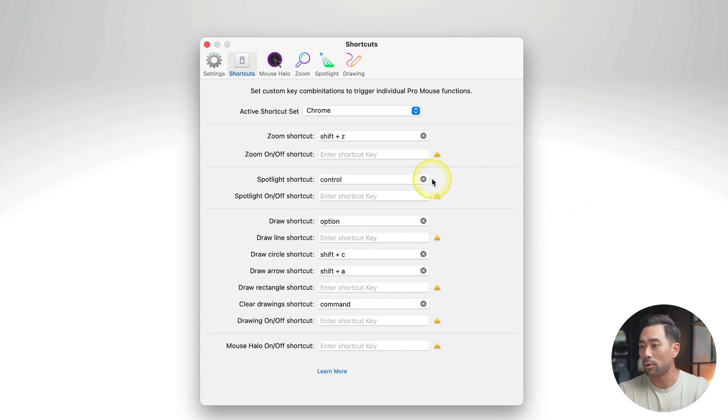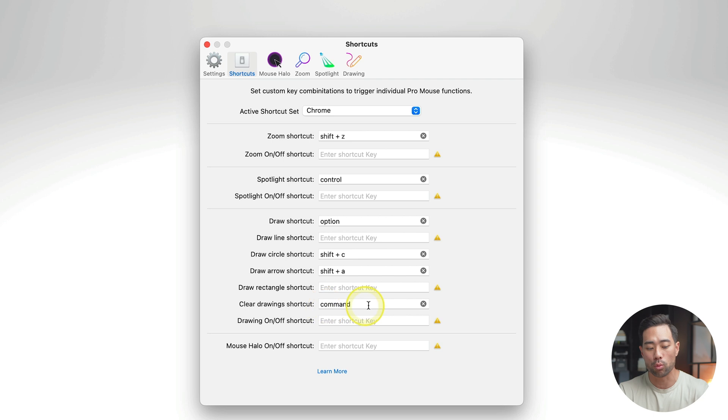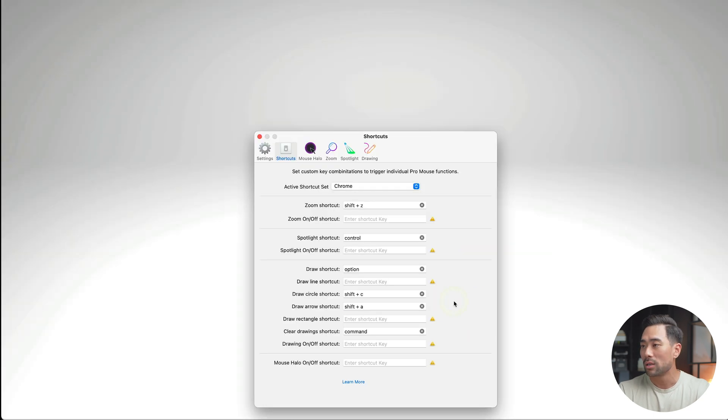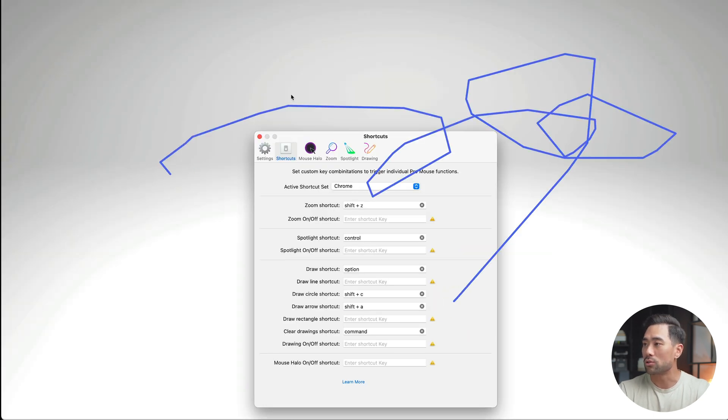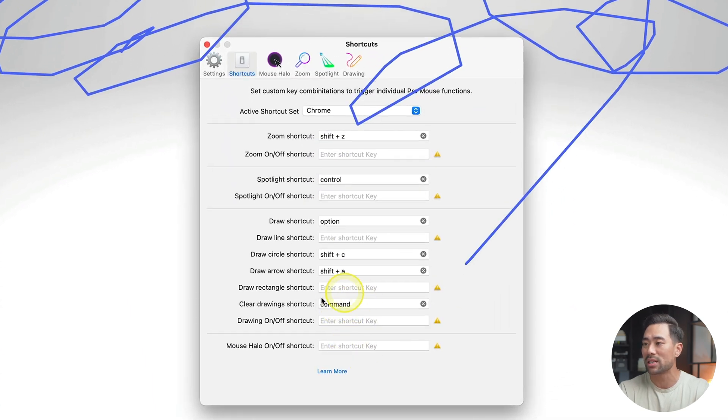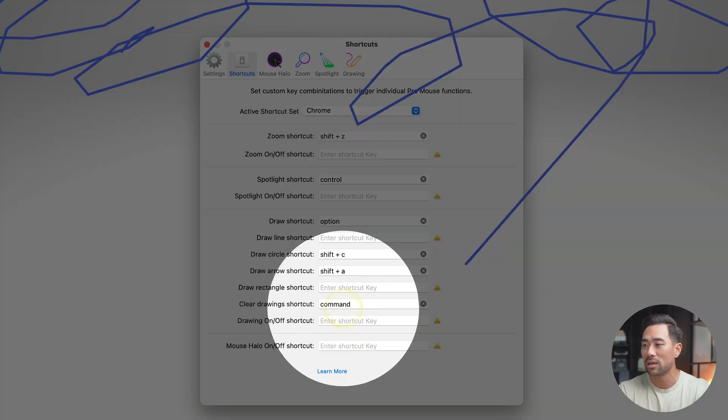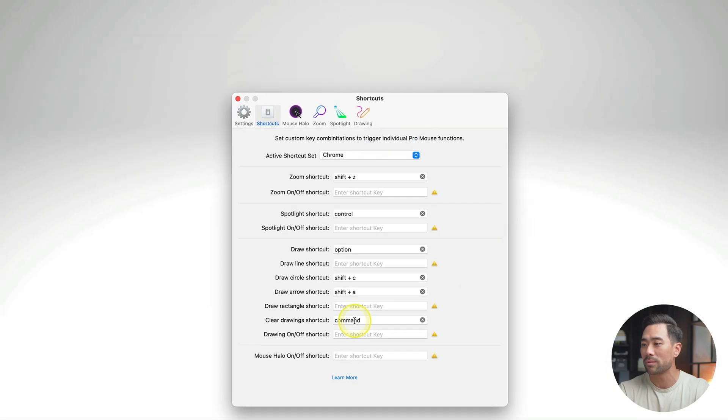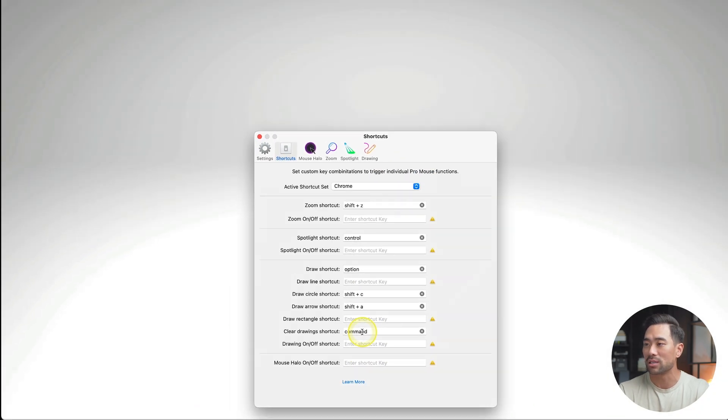And an important one is clearing the drawing. So if you want to clear what you draw, let's say I've drawn all this, I want to clear it, take it out of the screen, I just press the command key right here. As you can see, it's all gone.